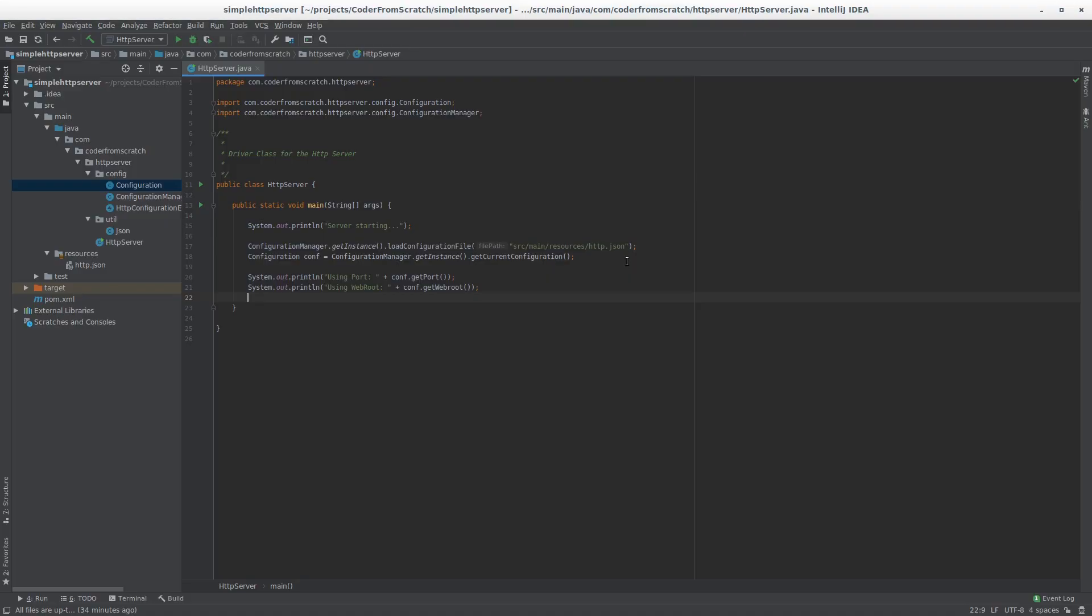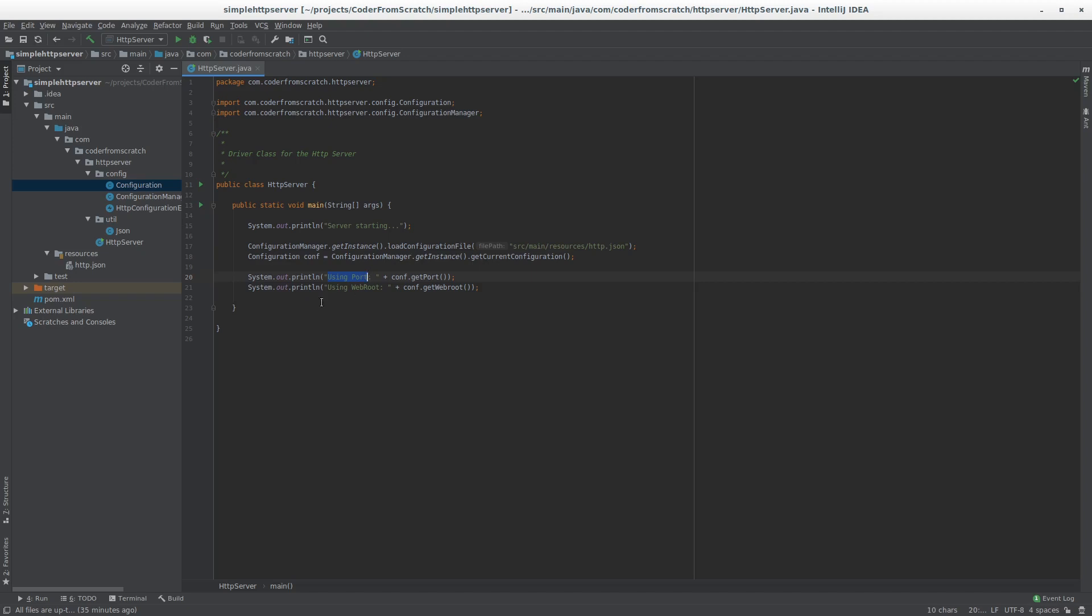So at this point our server doesn't do much. We are able to get some configurations into the server using the configuration manager that we did on the last tutorial, and it also does some printing, but that's not really relevant.